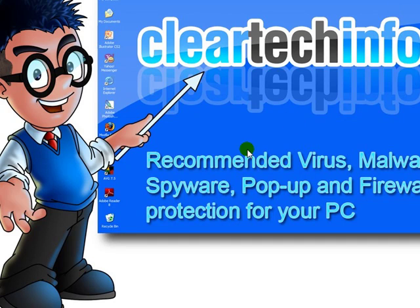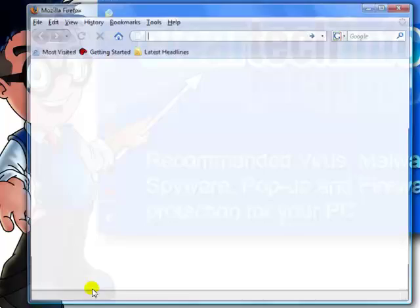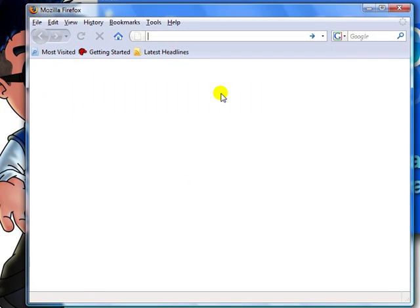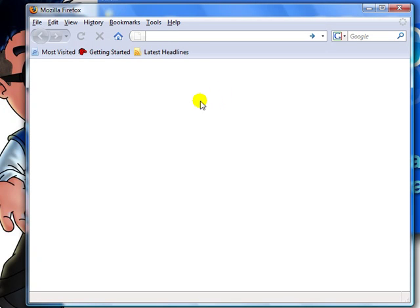When you're browsing the internet, I strongly recommend using Mozilla Firefox. It's a lot safer than Internet Explorer. And I recommend using this add-on.